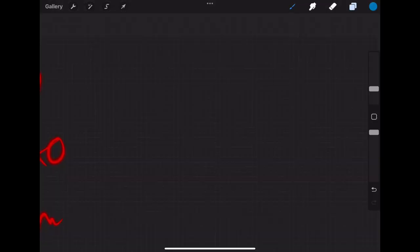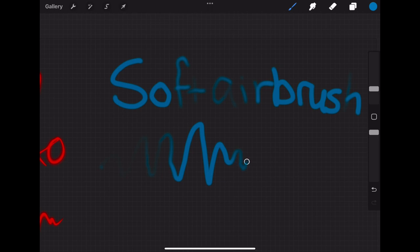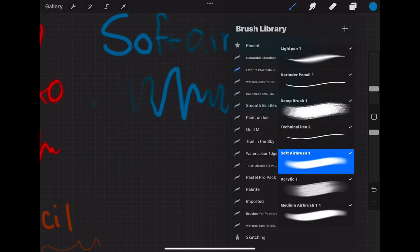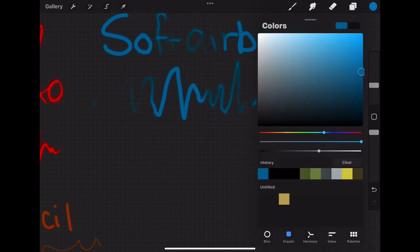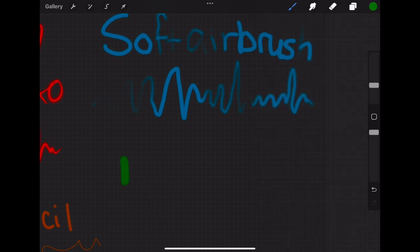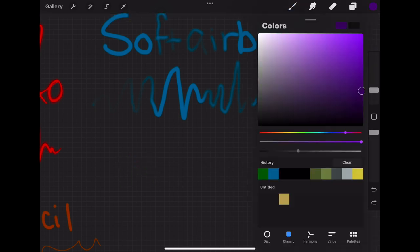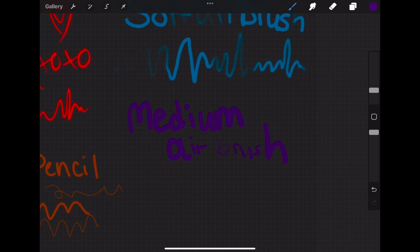So the last couple of brushes we're going to be talking about, I've actually grouped them together because I use them a lot together. The first being the soft airbrush, which is probably my favorite default Procreate brush of all. I use it in almost every painting I do and has a variety of different uses from laying down color to sketching to blending. The second brush we're going to be using is the medium airbrush. It's very similar to the soft airbrush but will create harder edges and more blunt blends.